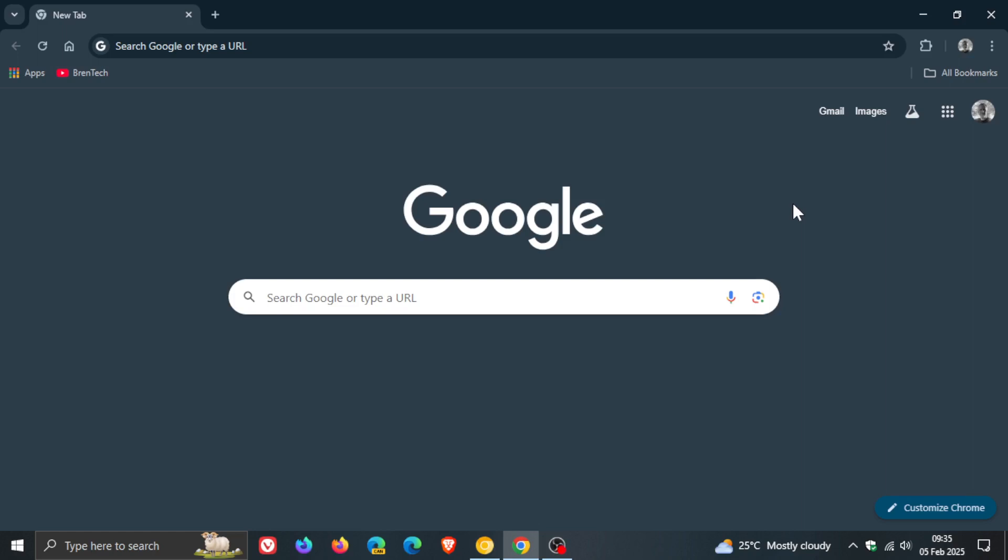Hi, Brandtech here where tech is made simple. So we have our latest version upgrade for Google Chrome that started rolling out late yesterday in my region on the 4th of February and the browser has now been bumped up to version 133.